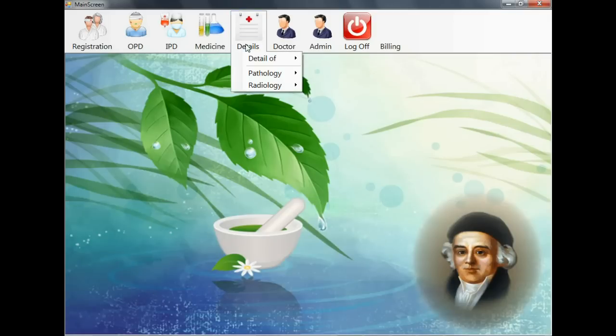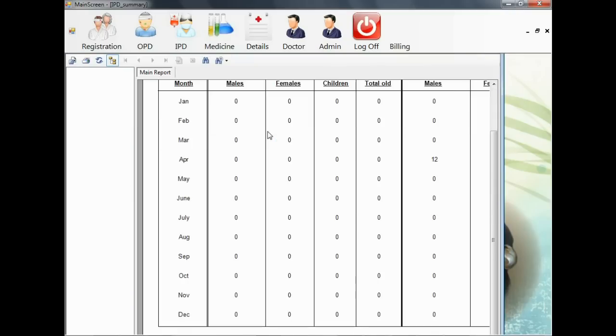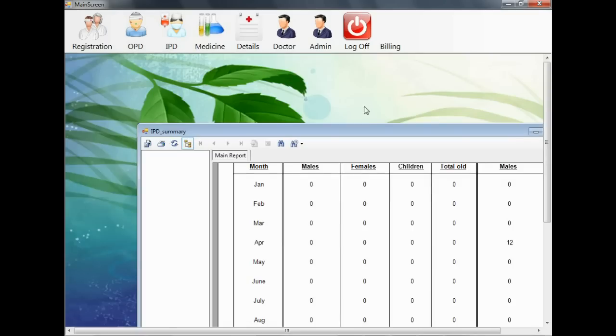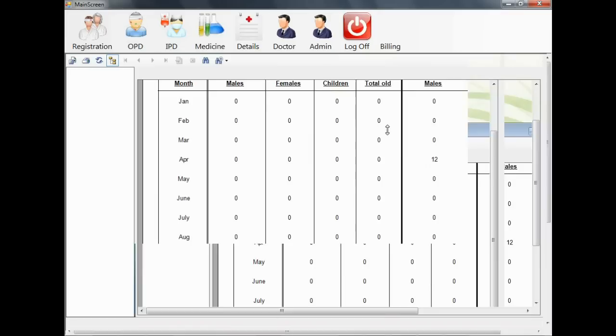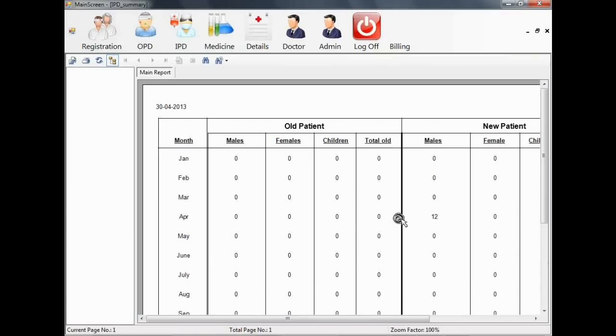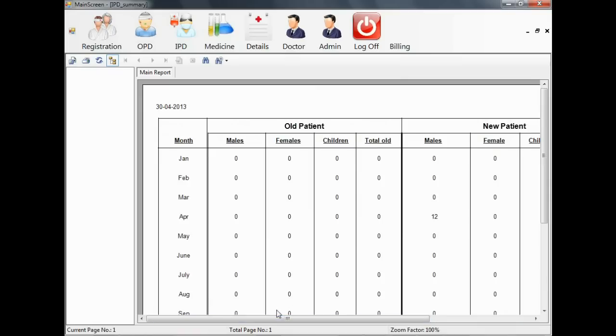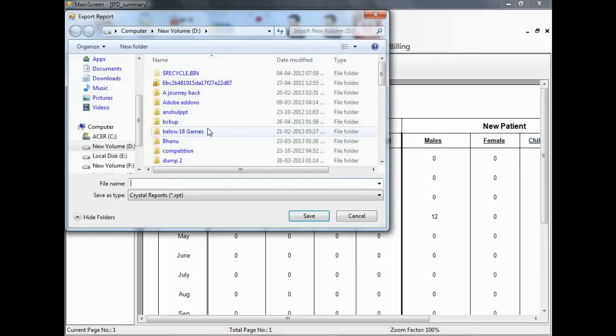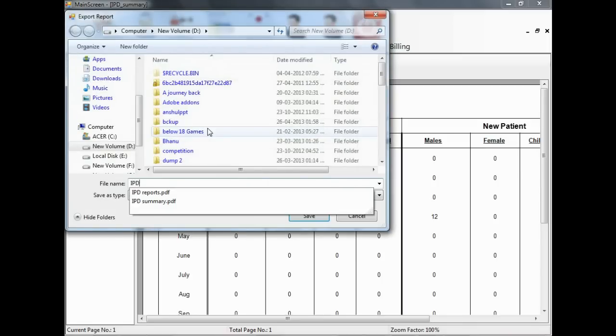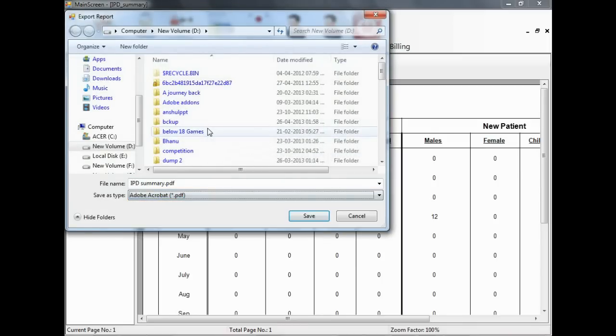Here you are seeing now OPD summary report. You can see the whole year summary report, how many new patients and old patients have come. You can export these reports into PDF, Word, or Excel formats so that you can print it and save accordingly.